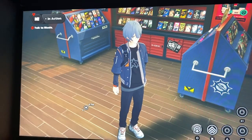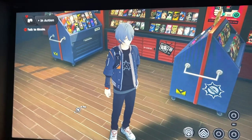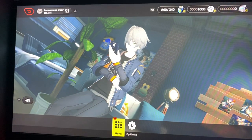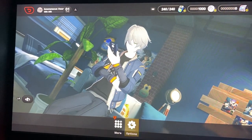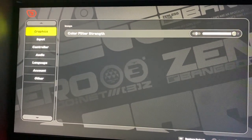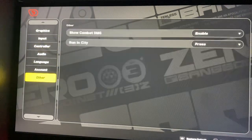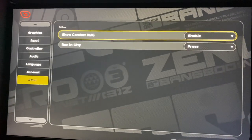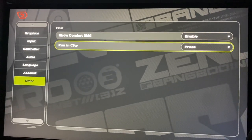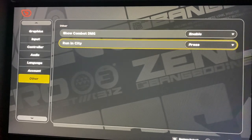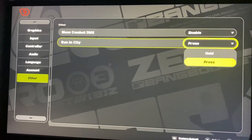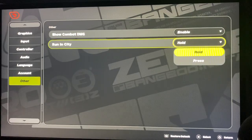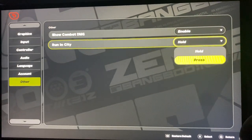The first thing you're going to do is go to Settings, then Options, and scroll all the way to the bottom where it says 'Other'. From there you'll find an option that says 'Run in City' — by default it will be set to press. You can change it to hold right there, or vice versa.